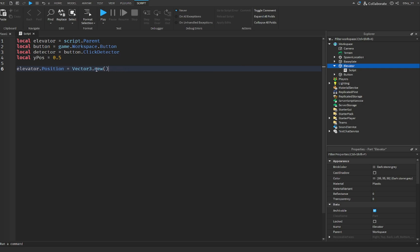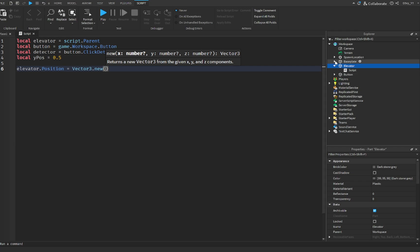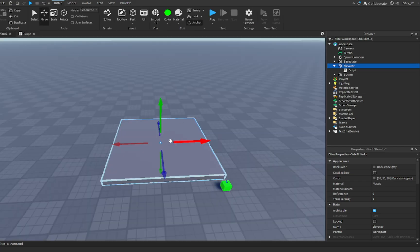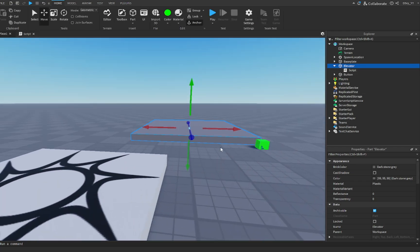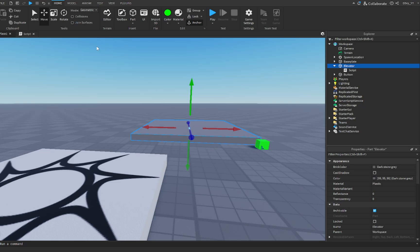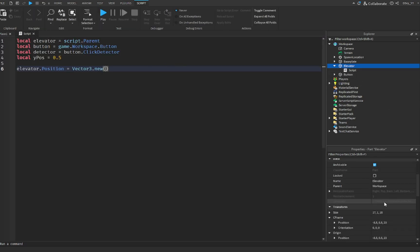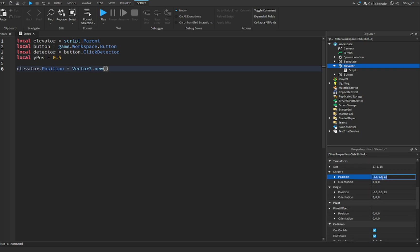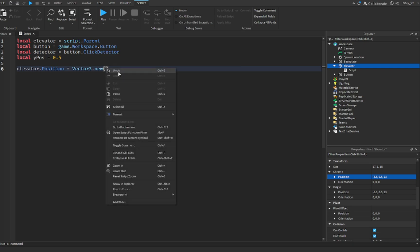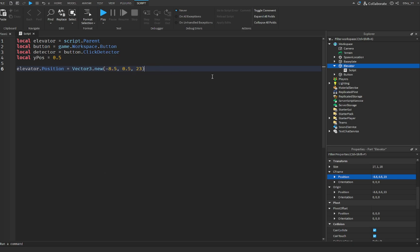So what you guys want to do over here is for this part, we're going to put in the position that the elevator is currently at. Make sure your elevator is at the lowest position — wherever you want it — and we're going to go to the properties for this part. I'm going to copy the position and paste it right inside the brackets, just like that.